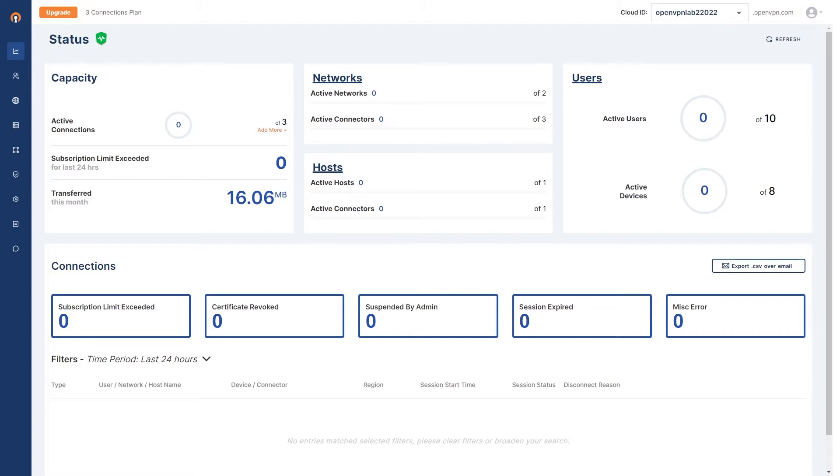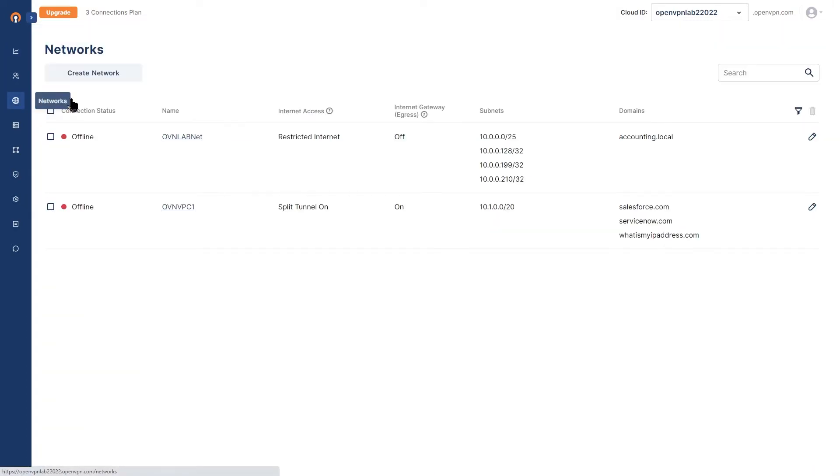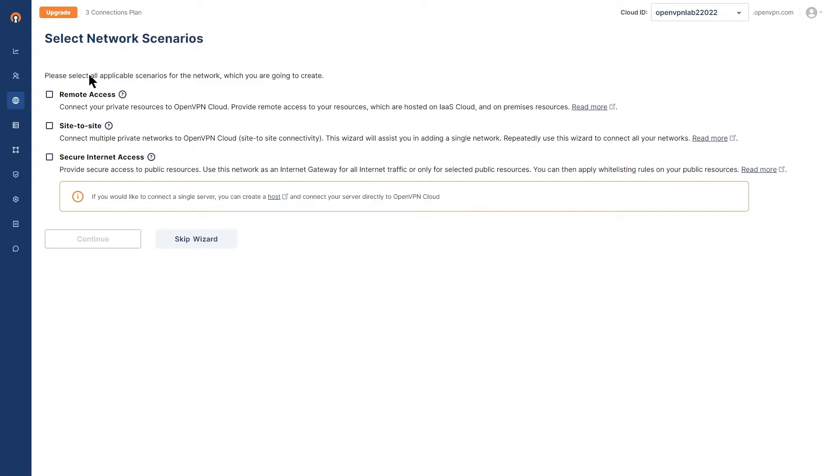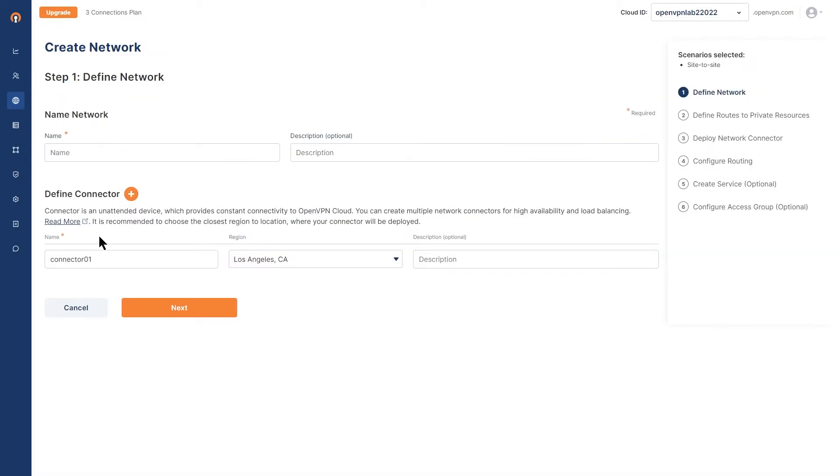OpenVPN Cloud is designed to deliver ease of use and usability in equal measures. For example, our network configuration wizard uses a logical progression to ensure proper setup, including connector installation and testing in minutes.